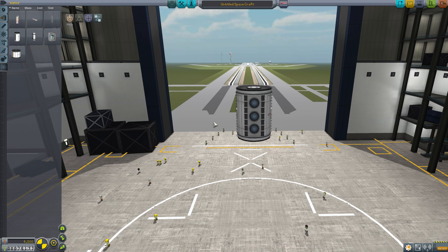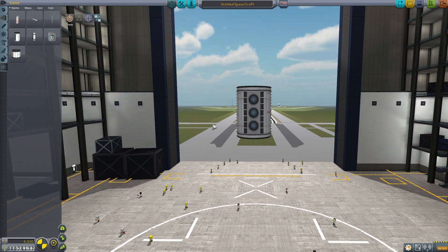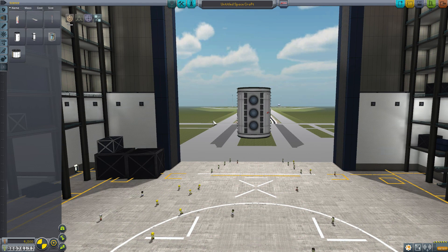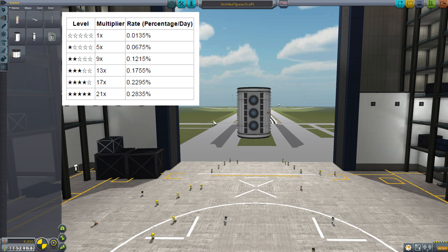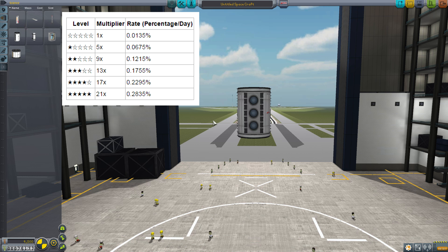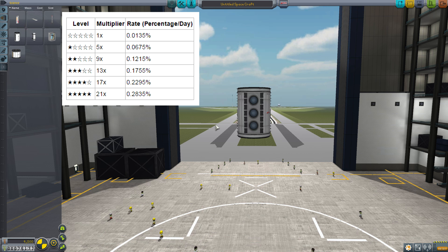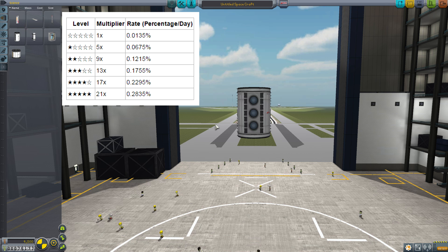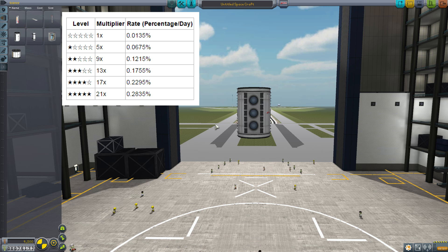I'll pop a percentage chart up on the screen. These can hold two kerbals and you want two scientist kerbals. The higher their level, the better the multiplier. On the bar graph you can see the different levels: the first column is the level, then the multiplier, then the rate percentage you get per kerbal. One scientist kerbal will start the process if you select it, and if you add a second one, you'll get even more.